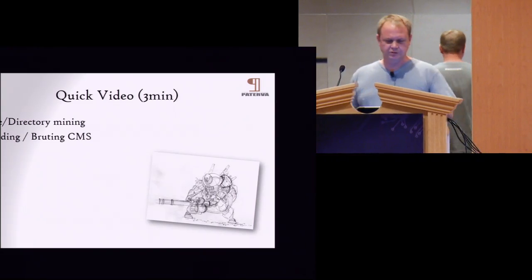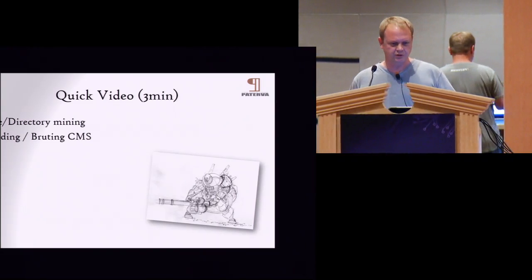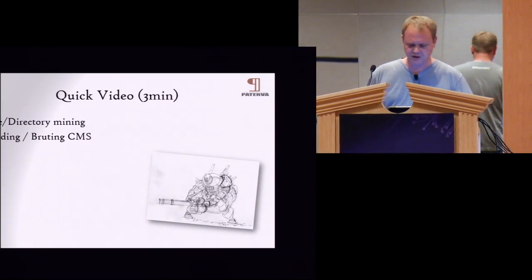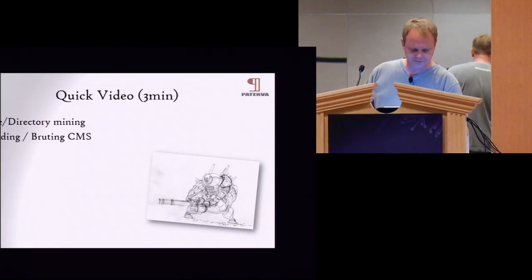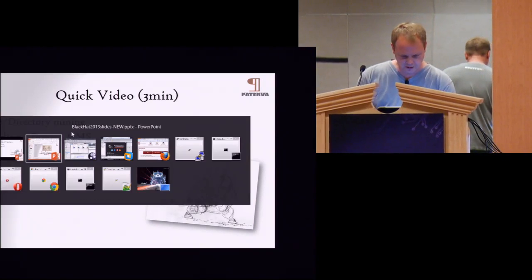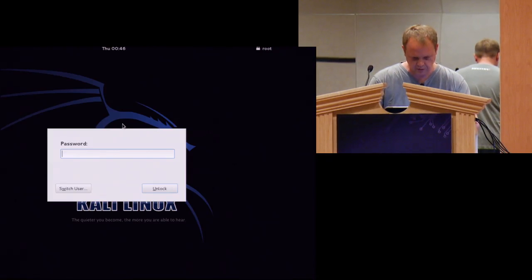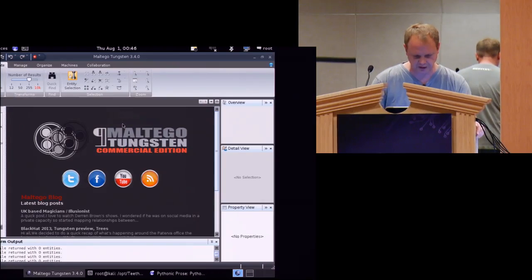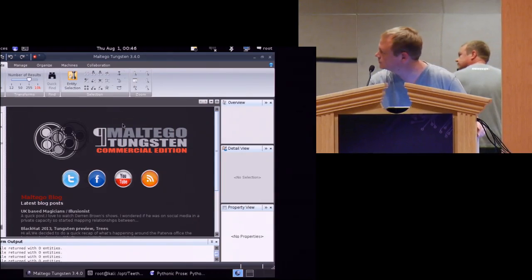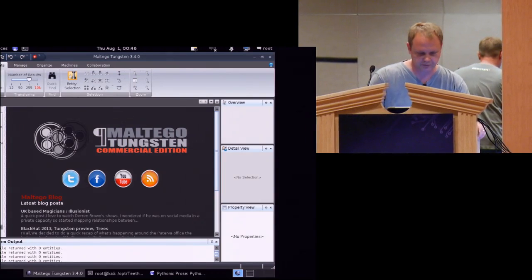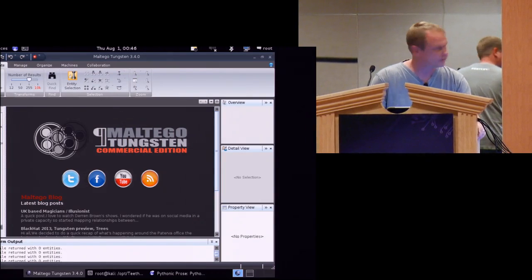I want to show you some of this stuff live. I'm going to be in this VM — that's probably pretty okay. We can fix the display.